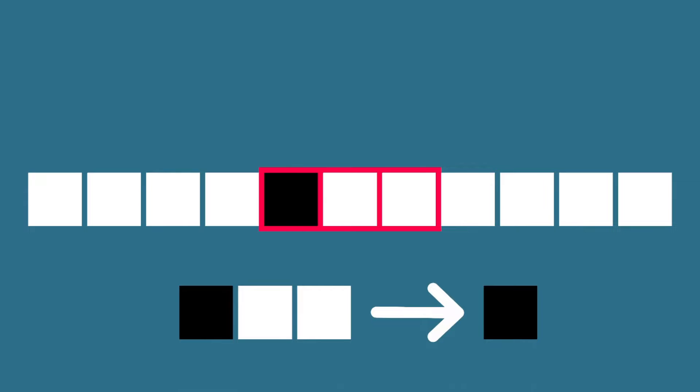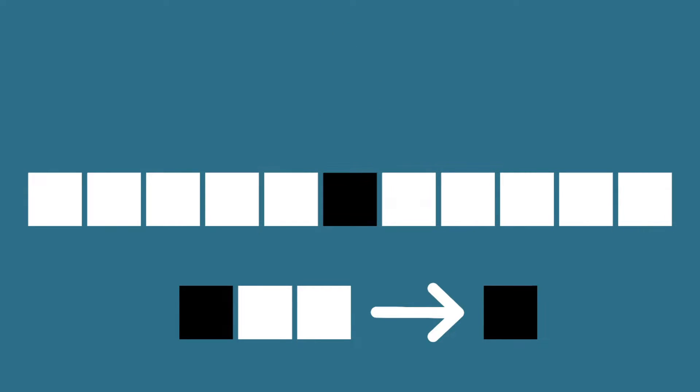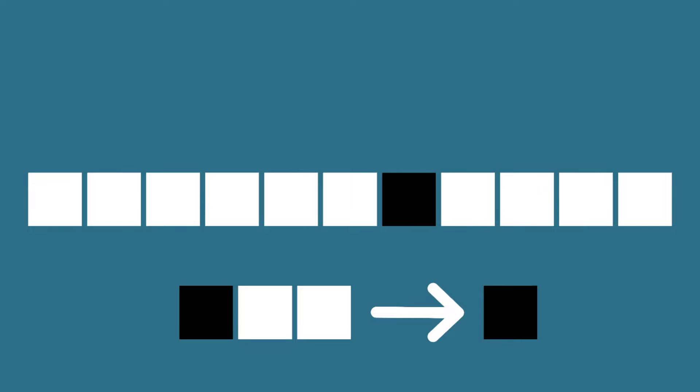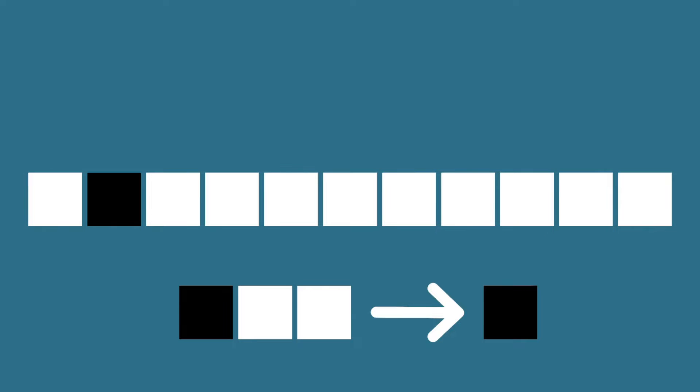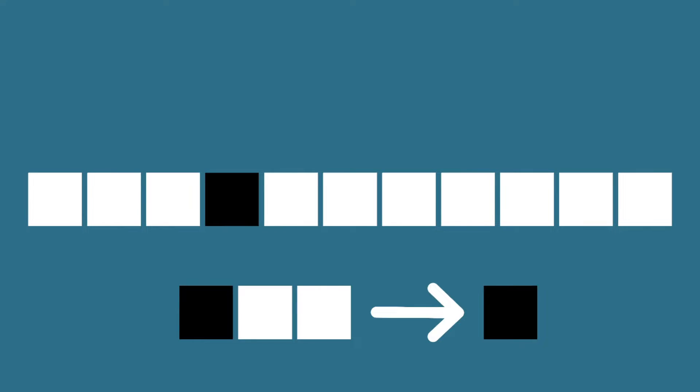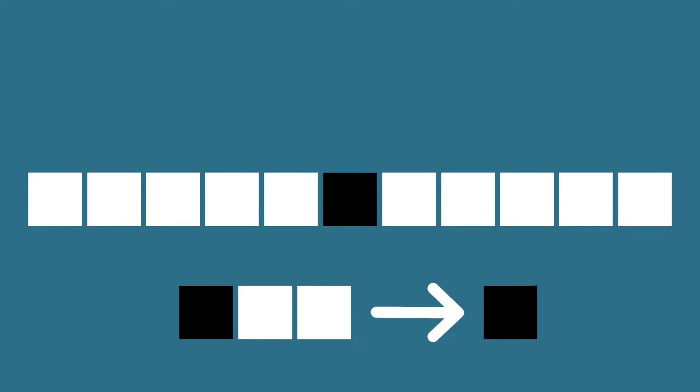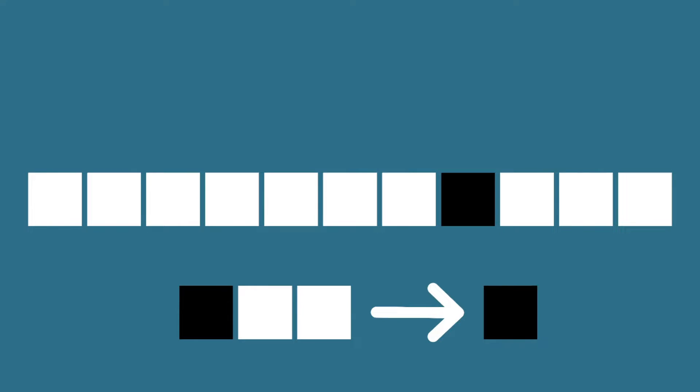So the only square which meets the criteria to turn black is this one. All of the other squares will be white in the next iteration. If we continue updating the squares you can see that the result we get is the black square moving to the right by one space with each iteration.